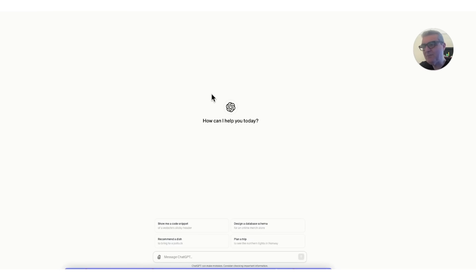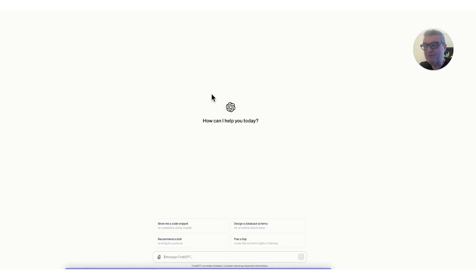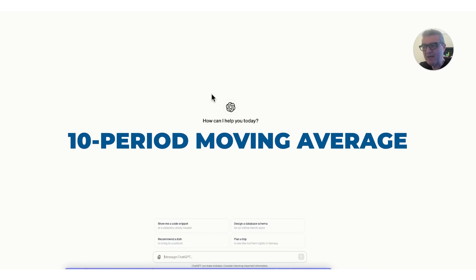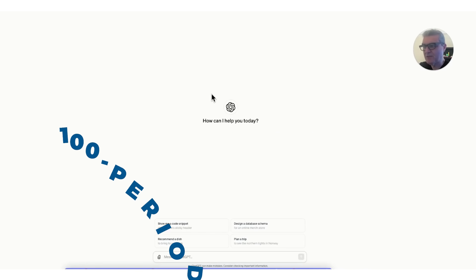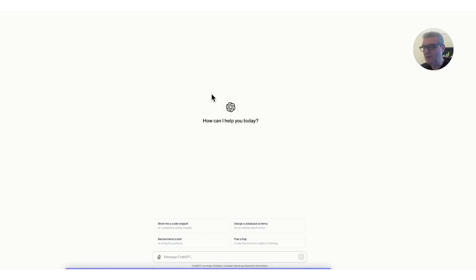Remember, ChatGPT, although it understands human language, is not human — it's a computer. So you want to talk to it the way you would talk to a computer or to an engineer, meaning you want to be very, very specific in the directions that you give it. Right now I'm simply going to ask it to produce a TradingView indicator that is a moving average crossover with a 10-period moving average and a 100-period moving average, and let's see what it comes up with.